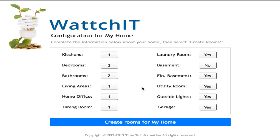How many kitchens you have, how many bedrooms, bathrooms, do you have a utility room — once you've defined your home, it creates generic appliances for each of those rooms that you can then refine further with your actual appliances if you so choose. I'm now going to go ahead and create rooms for my home.